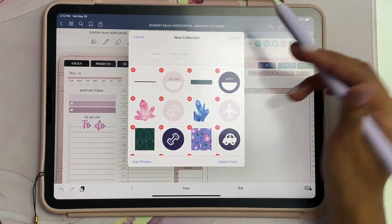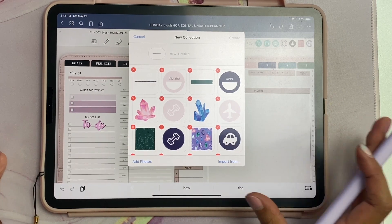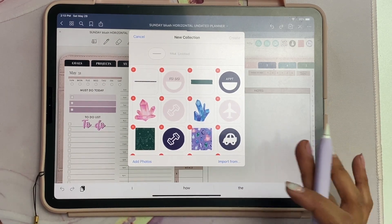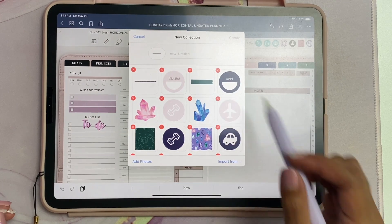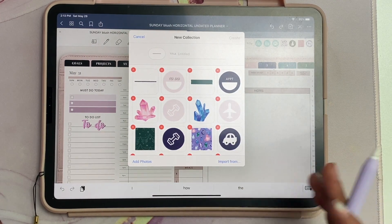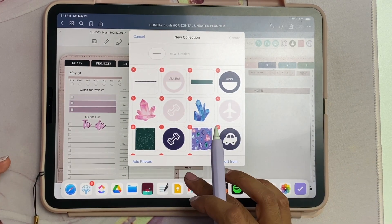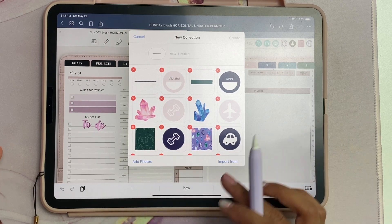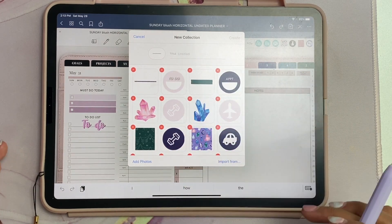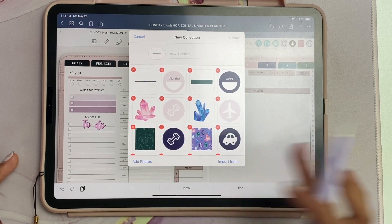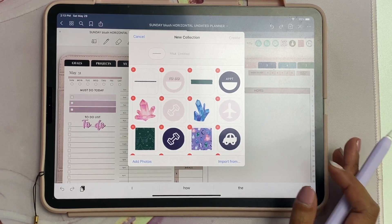It'll create a new collection and you can name it and hit create. That's the way you can add your stickers very quickly in bulk from your photos. You have to take it from iCloud, put it into photos, and then once it's added into the GoodNotes app, you can delete it from your photos app.